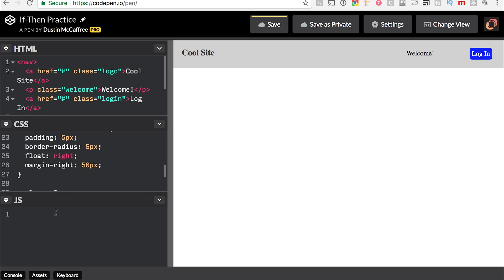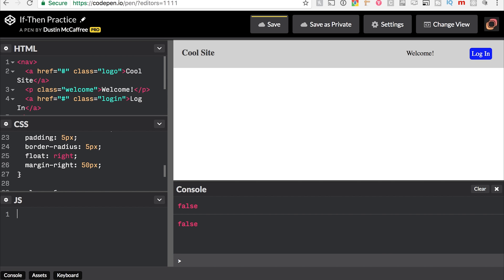So there is our basic site. This is all set up for us to insert some JavaScript and make that welcome thing happen. So right off the bat, I know that I'm going to need a variable that tracks if I'm logged in or not. So logged in by default will be false.